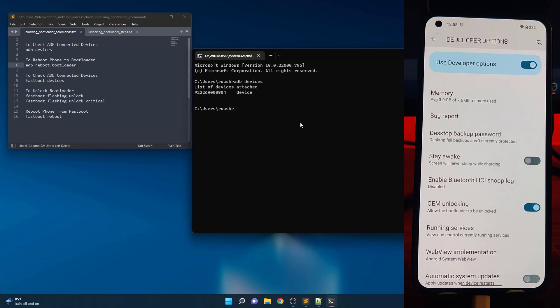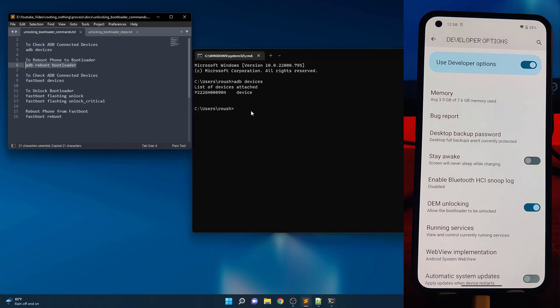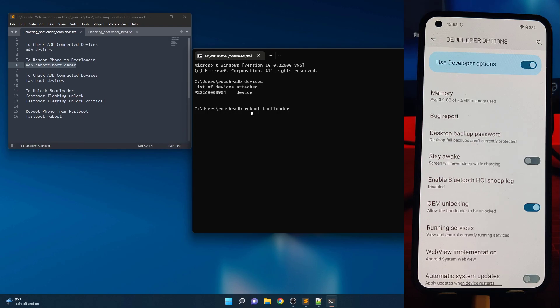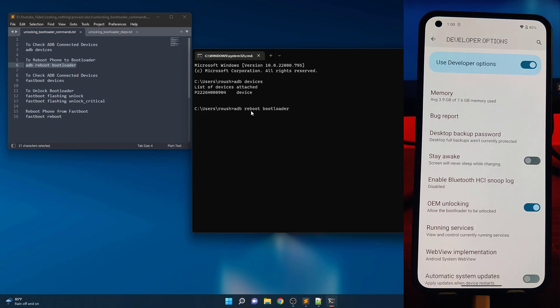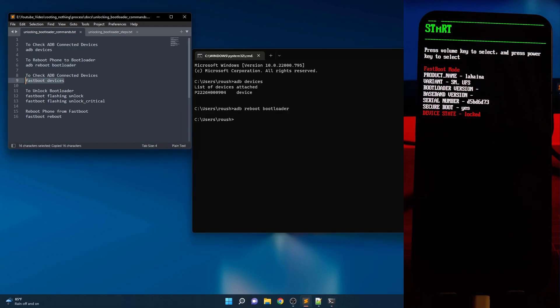Now reboot to the bootloader menu by entering the following command. Once you are in the bootloader menu, we will use fastboot command to communicate with your device. Type fastboot devices then hit enter, then you should see your connected device.